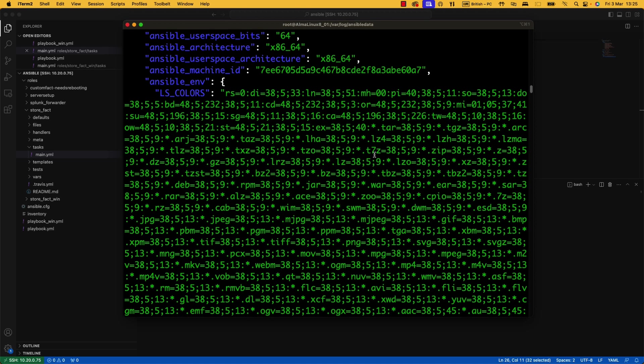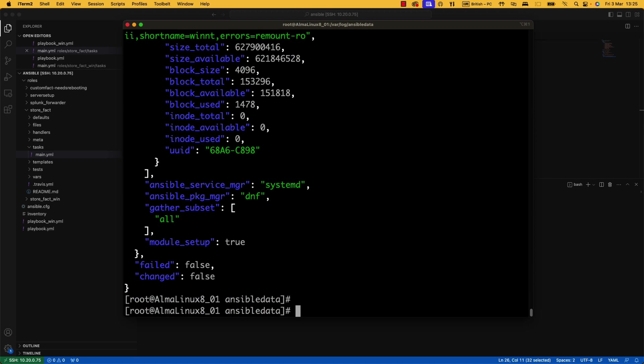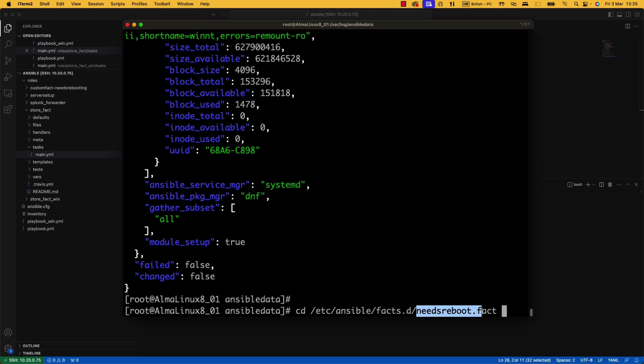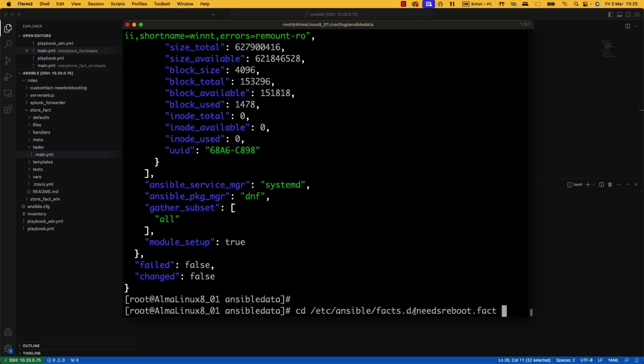Now, the other thing I wanted to show you while we're here is the custom fact. So in /etc/Ansible/facts.d, we have got this needsreboot.fact. So in order to have a custom fact, it needs to be in this location, /etc/Ansible/facts.d. It needs to be called something.fact. And if it's a script, it needs to be executable. And if it's just JSON data, it doesn't. So you can just store, if I had needsreboot.fact, and it was just a bit of JSON data, that would just get ingested as a custom fact, and it would be called needsreboot.